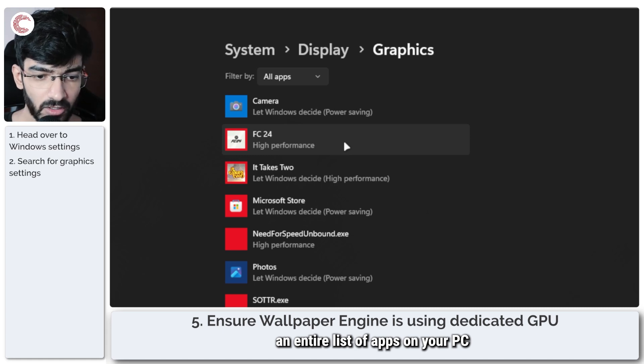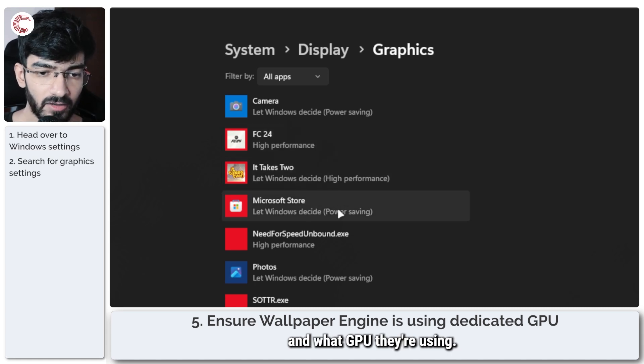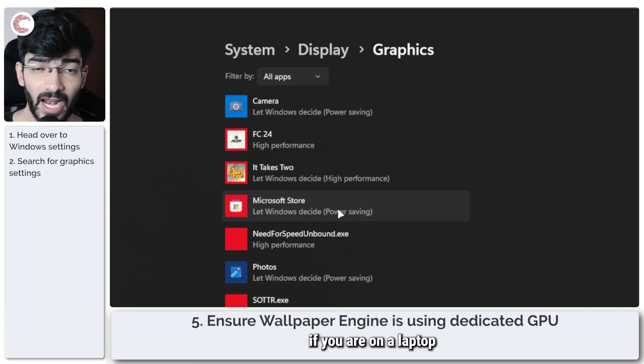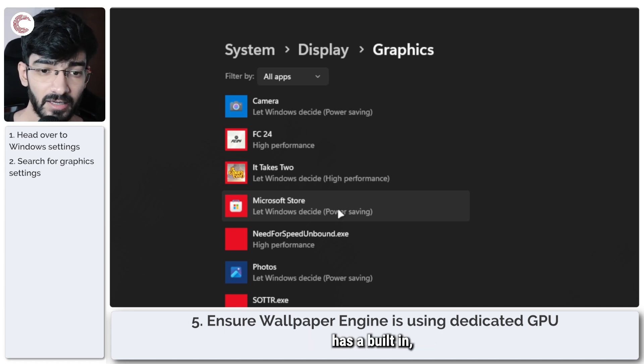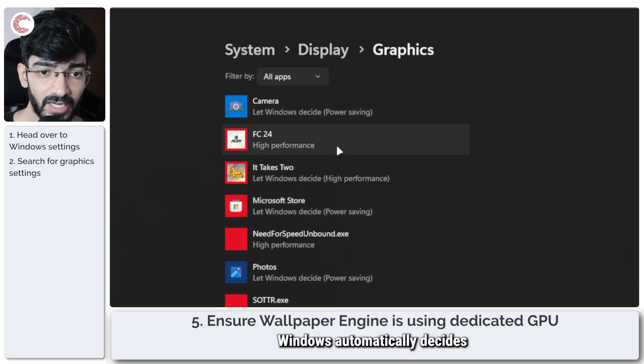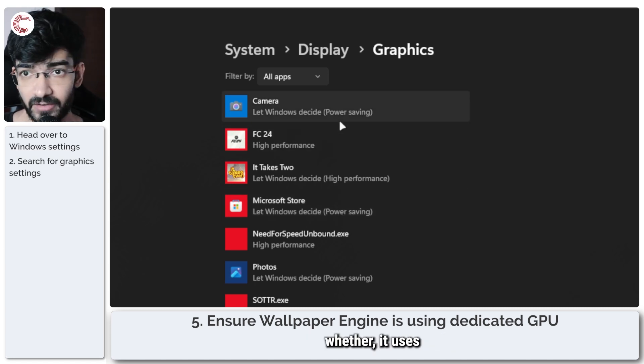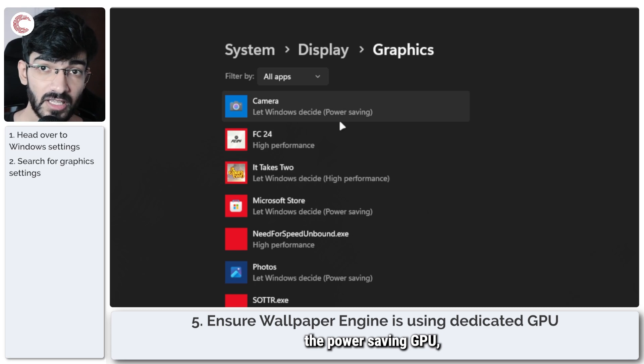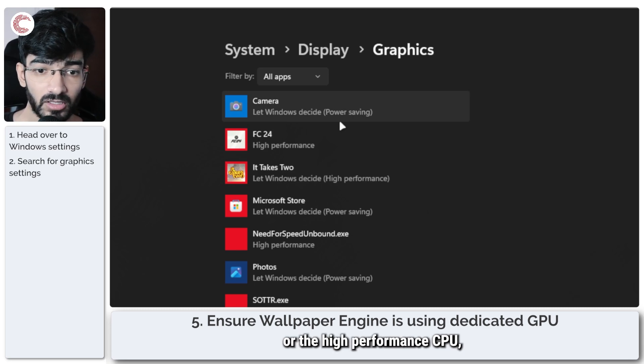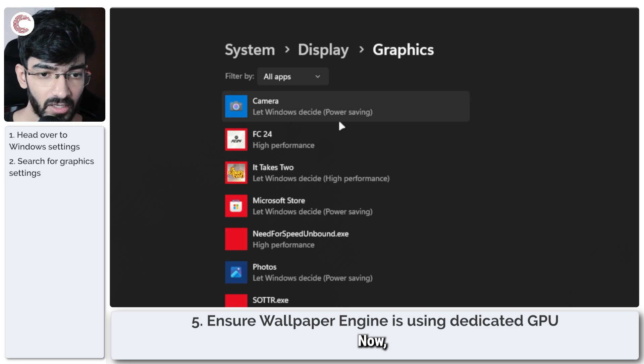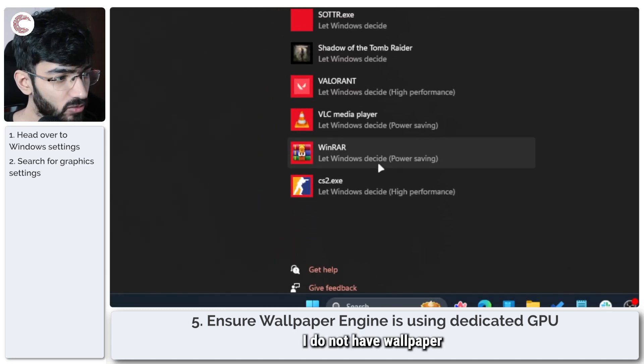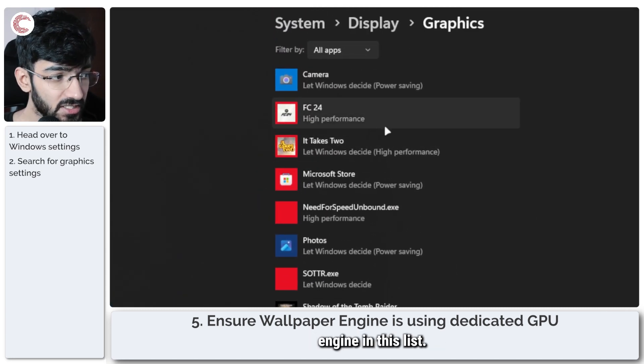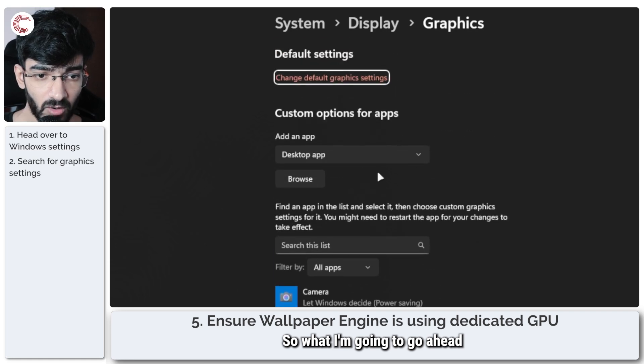Search for Graphics Settings, click on this section, and now this will give you an entire list of apps on your PC and what GPU they're using. For example, if you're on a laptop or if your processor has a built-in integrated GPU, Windows automatically decides whether it uses the power-saving GPU, which is the integrated GPU, or the high-performance GPU, which is the dedicated GPU.